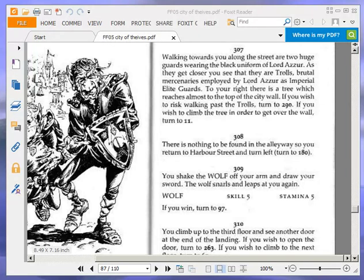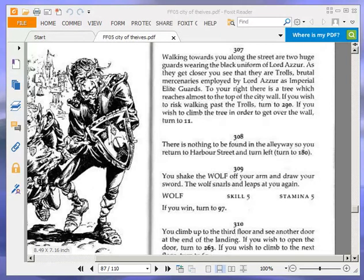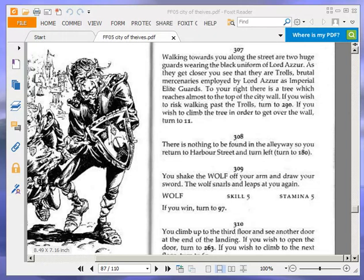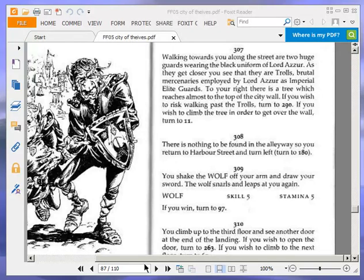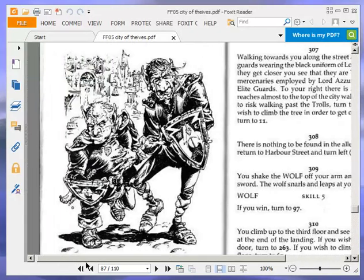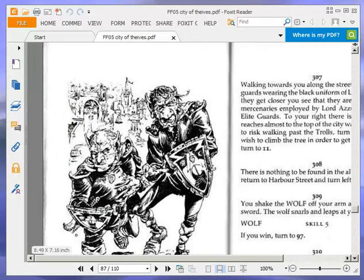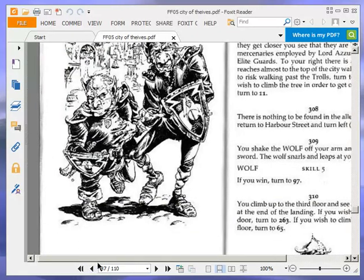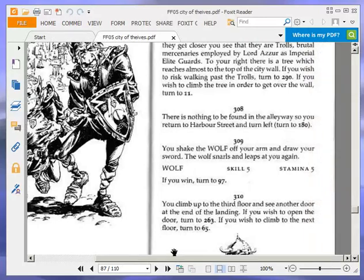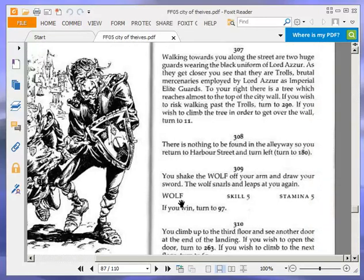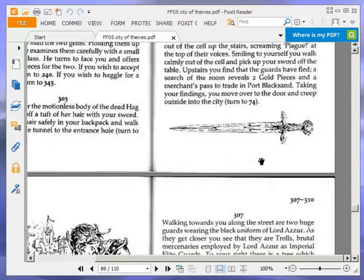Walking towards you along the street are two huge guards wearing the black uniform of Lord Azur. As they get closer, you see that they are trolls, brutal mercenaries employed by Lord Azur as Imperial Elite Guards. To your right, there is a tree which reaches almost to the top of the city wall. If you wish to risk walking past the trolls, turn to 290. If you wish to climb the tree in order to get over the wall, turn to 11. And there are the trolls. Okay, we're going to risk walking past the trolls and turn to 290.